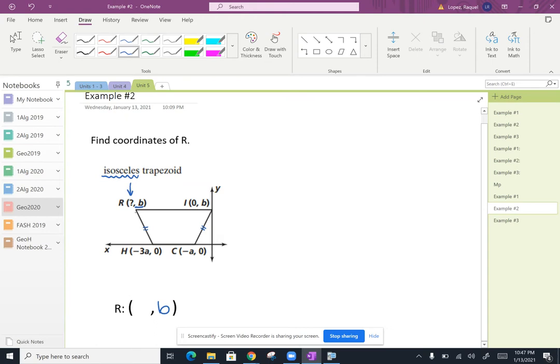Now we know that it's an isosceles trapezoid. So we know that these two legs are congruent. So let's go ahead and just draw a perpendicular line down here. So we know that this point is further away from this point of negative three A. But the question is how far?